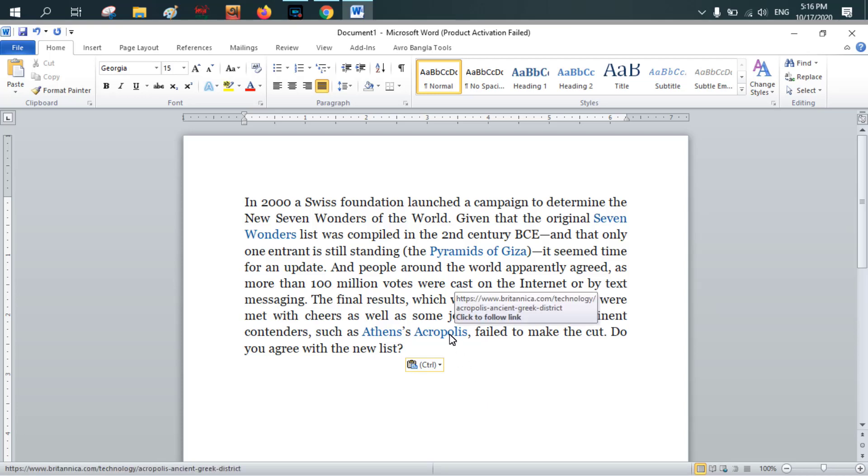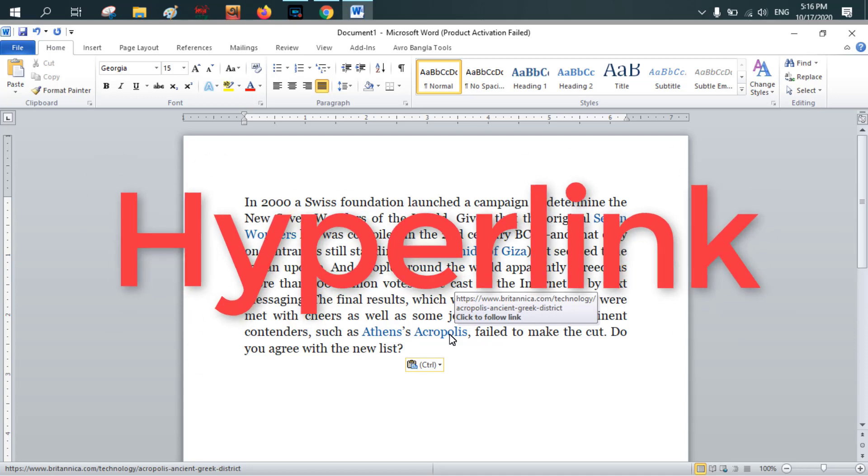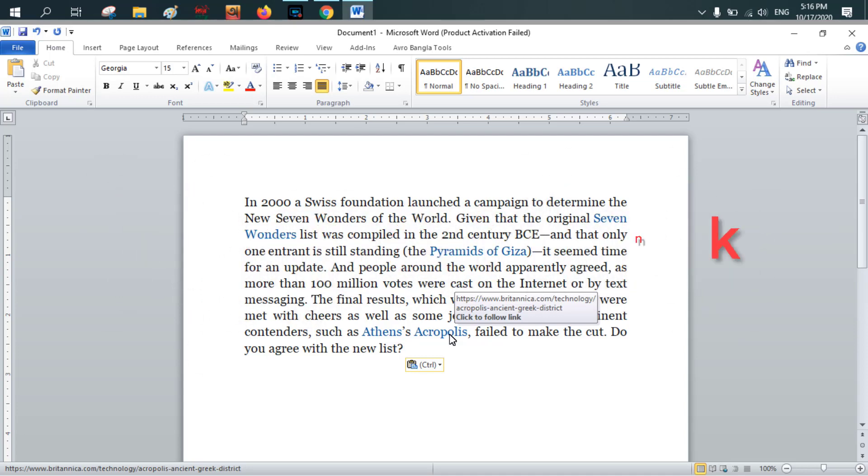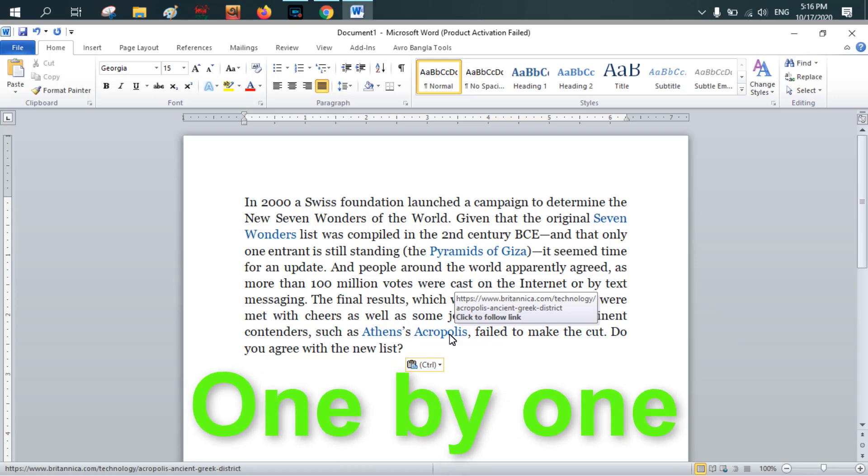When you take your mouse pointer on the text, then that text shows the link where it is located. This is called a hyperlink. In this tutorial, I will show you how to remove the hyperlink one by one and as well how to remove the hyperlink altogether.